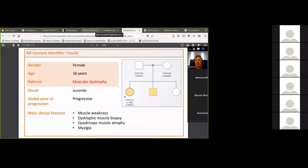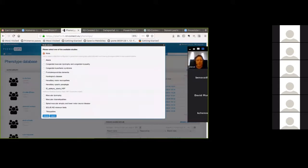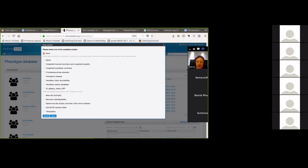If we go into PhenoTips I want to show you how easy it is to create a record for this individual. You create a new patient — and if I go through anything too quickly today, hopefully you'll be able to go back and watch the video again. So you create a new patient and then we have a number of templates that we've designed for historic projects, particularly with a neuromuscular focus.